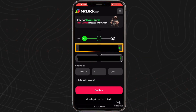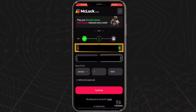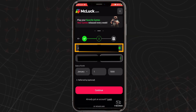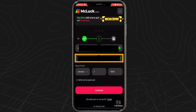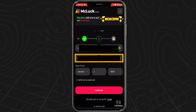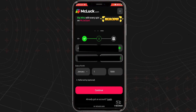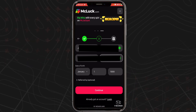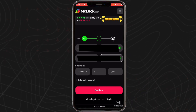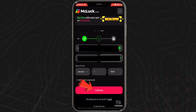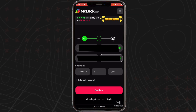Next, you'll need to provide some information about yourself. This includes your first and last name, state and country of residence, and date of birth. After you've filled in all of the boxes with the information requested, tap continue to proceed.